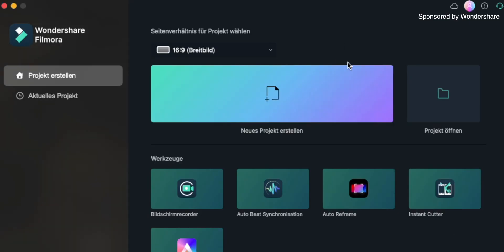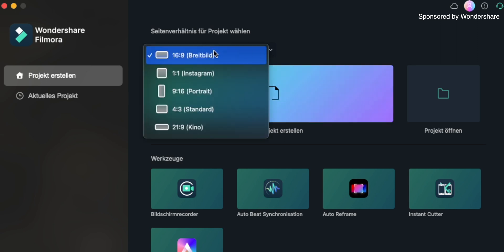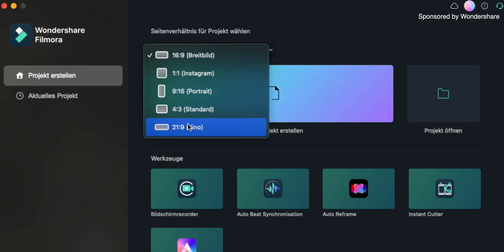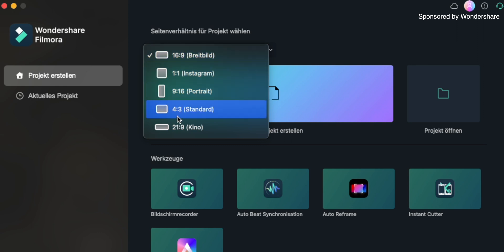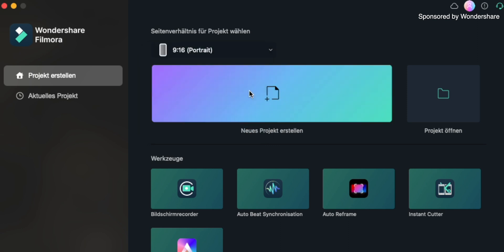First of course we need to create a project. Here in this bar you can choose the timeline that you want to have - the typical 16 by 9, 1 by 1, 9 by 16, 4 by 3, or 21 by 9 timeline. In this case I want to edit a reel and that's why we need a 9 by 16 timeline for Instagram reels. So I'll choose that and click on create a new project.